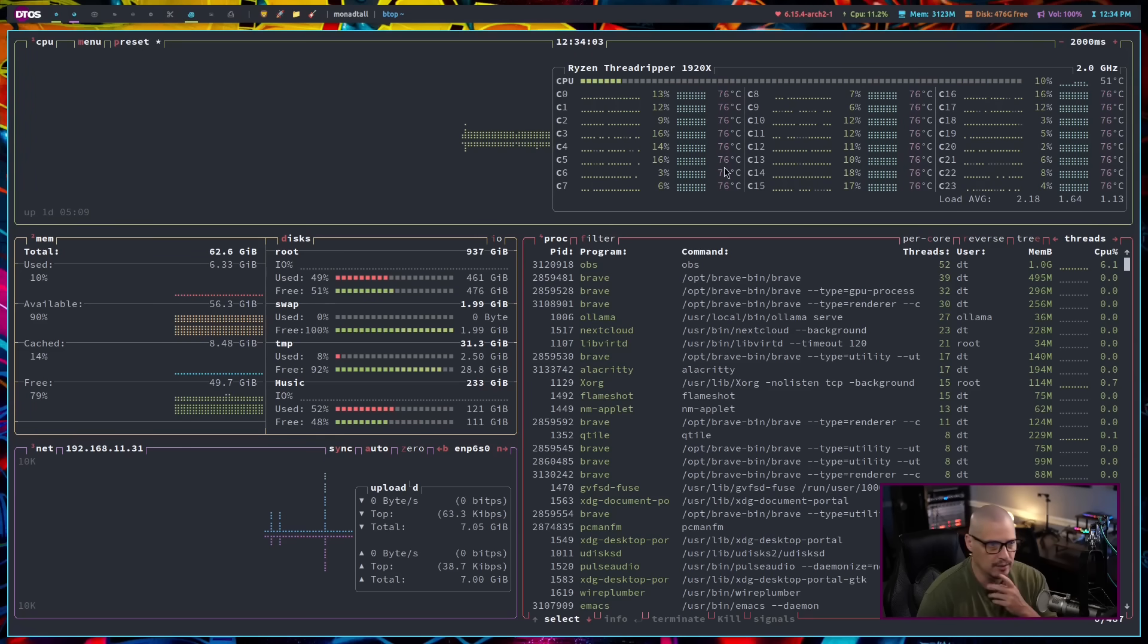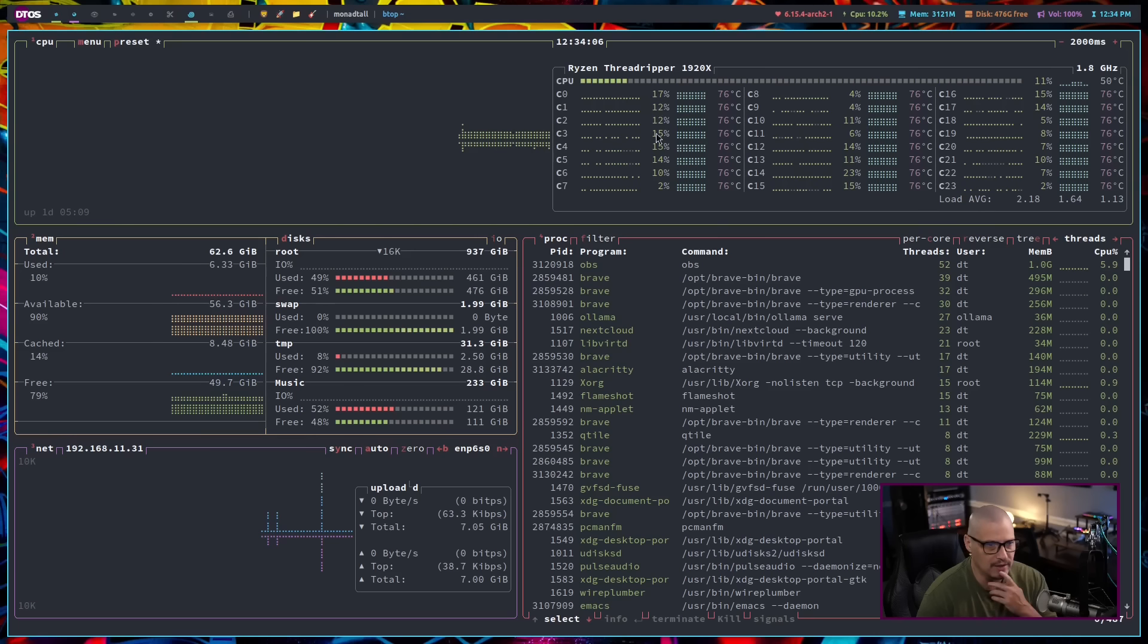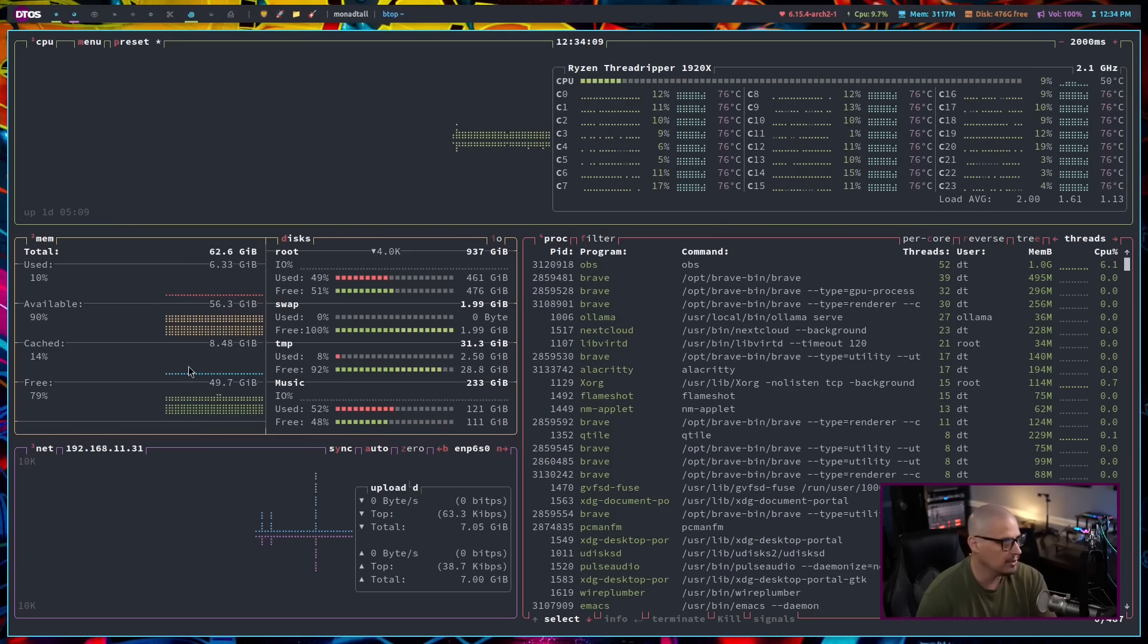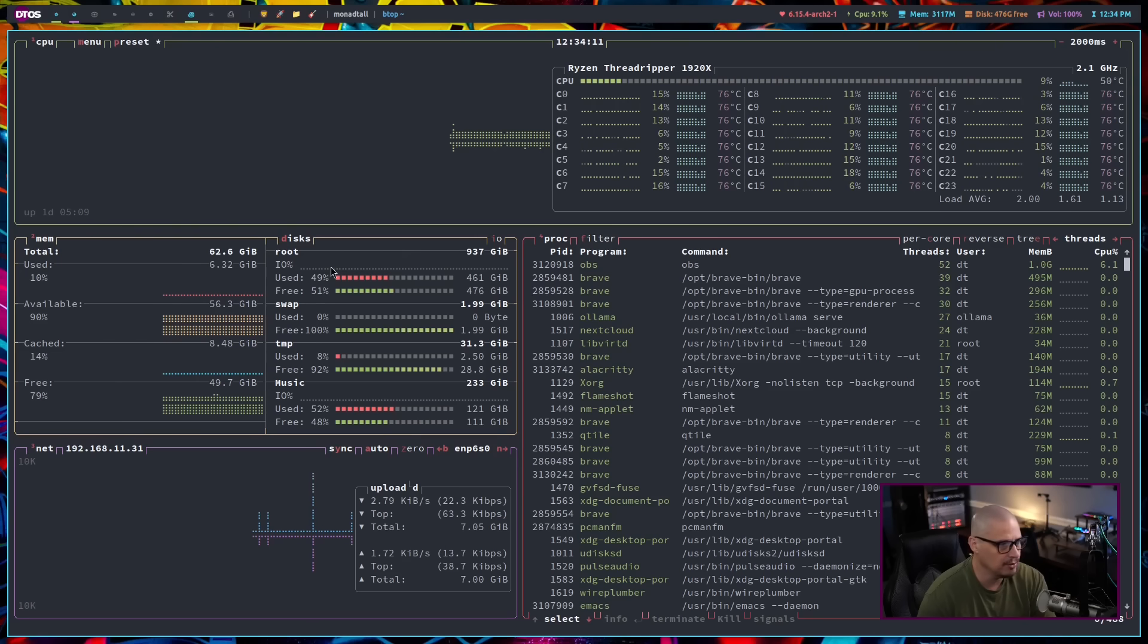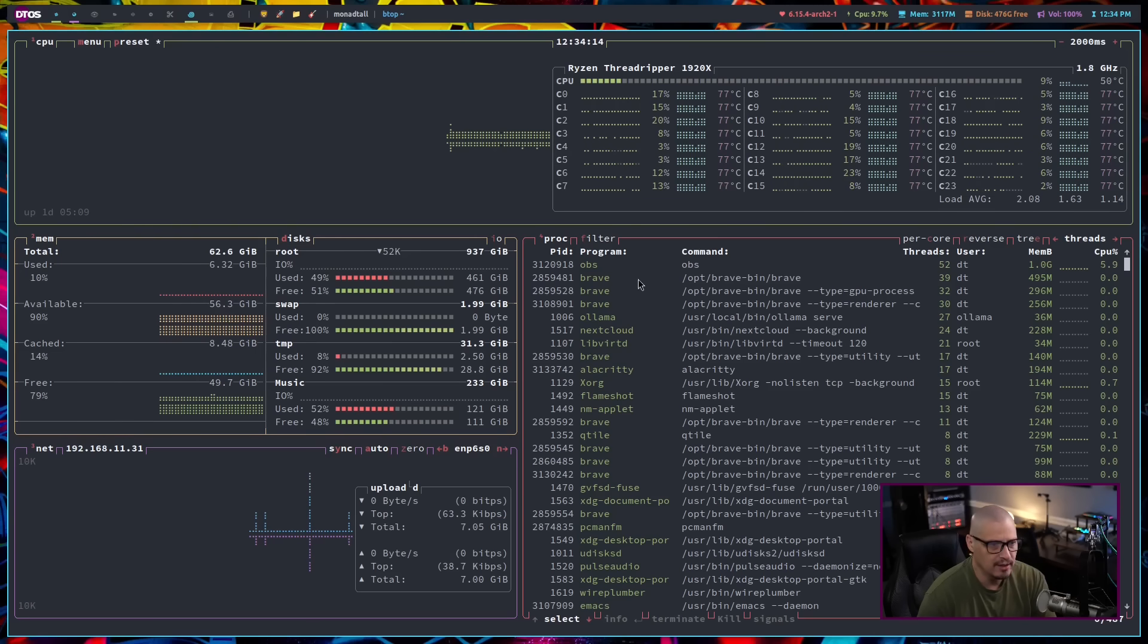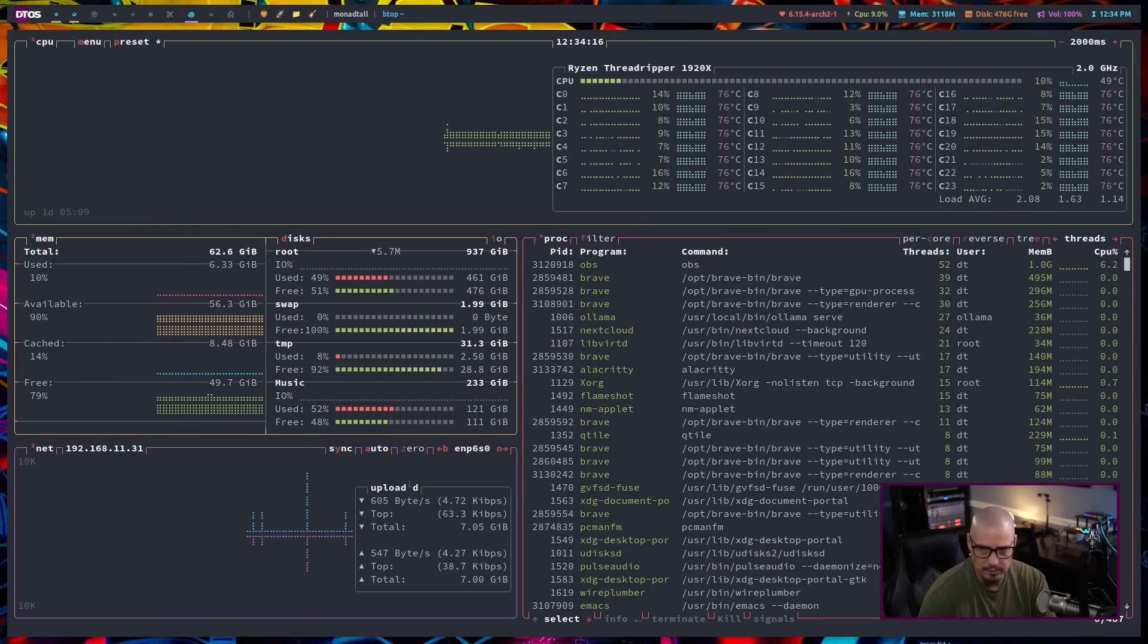So, you get temperature information and percentages as far as how much of that particular thread is being used, and then down here, you've got memory. You've got disk. You've got network, and here is your process viewer.